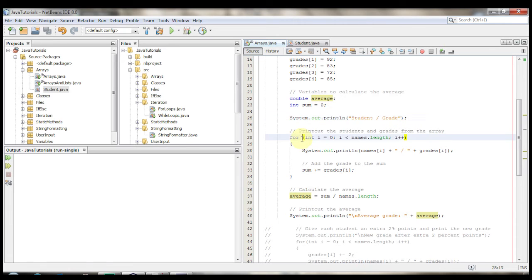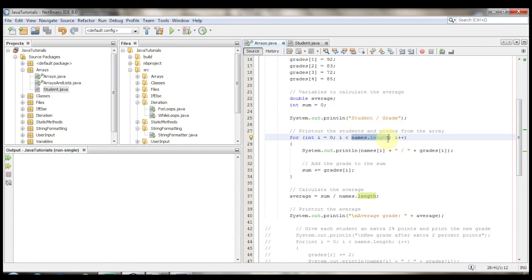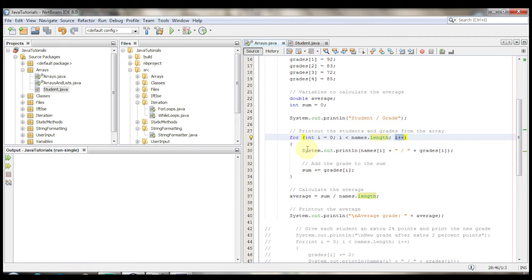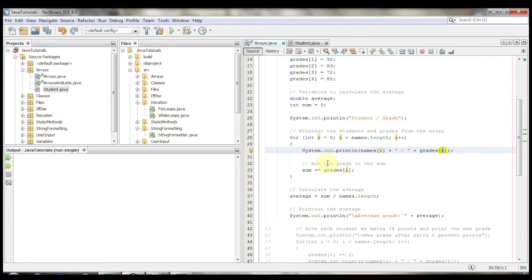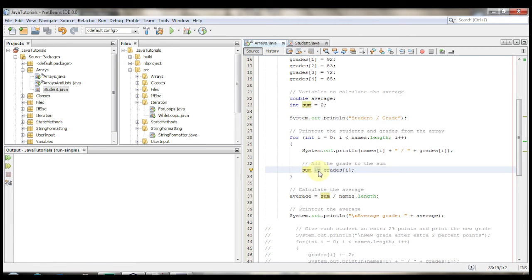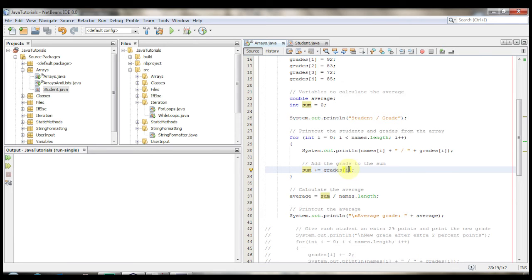And then we're going to print out the student's name and the grade from the array. So using a for loop, for int i gets the value of 0, while i is less than names dot length. And it's best to use names dot length in for loops when you're working with arrays, so that way you don't come up with the index out of bounds exception so easily. And then i plus plus. So system out println, names at index of i plus the space and slash, and then grades at index of i as well. And then we're going to add the grade to the sum as well. So sum plus equals,